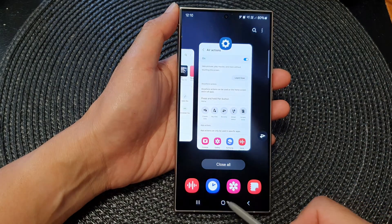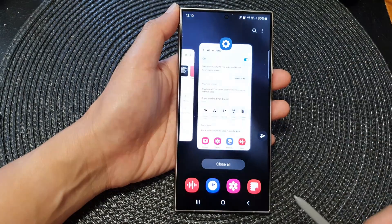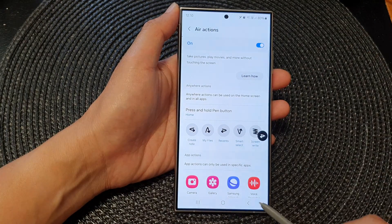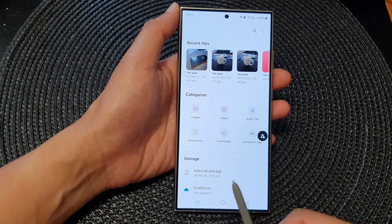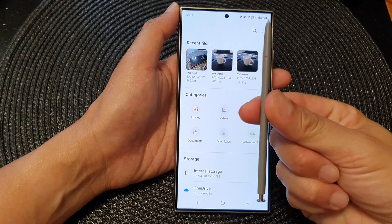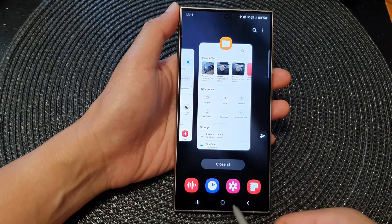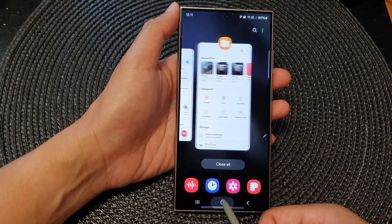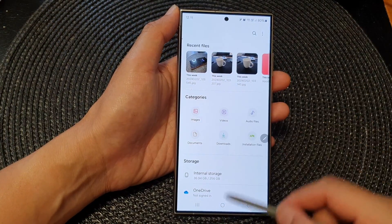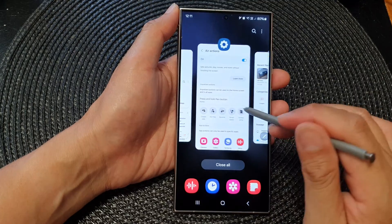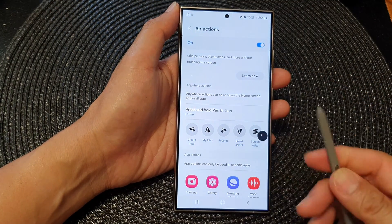That gesture is a bit hard to get right, so we need to practice. You need to lift the pen up and then move up and down to get it working. After a few attempts, there it is — it opened up My Files.